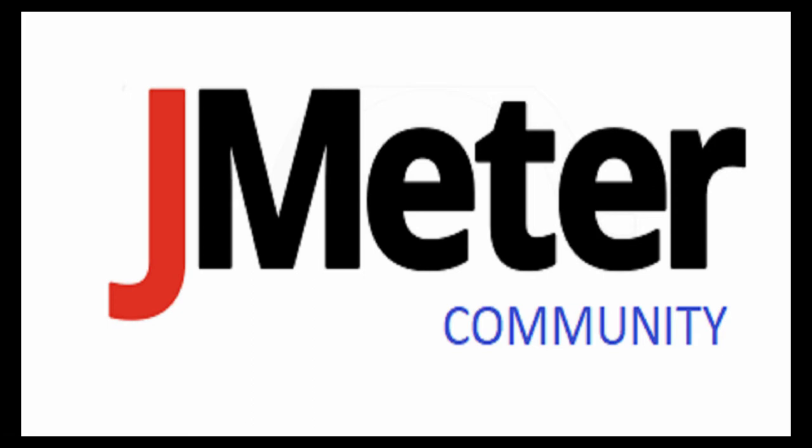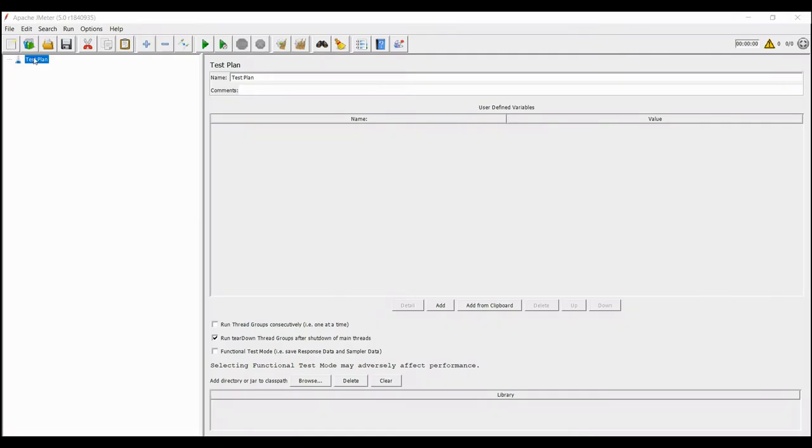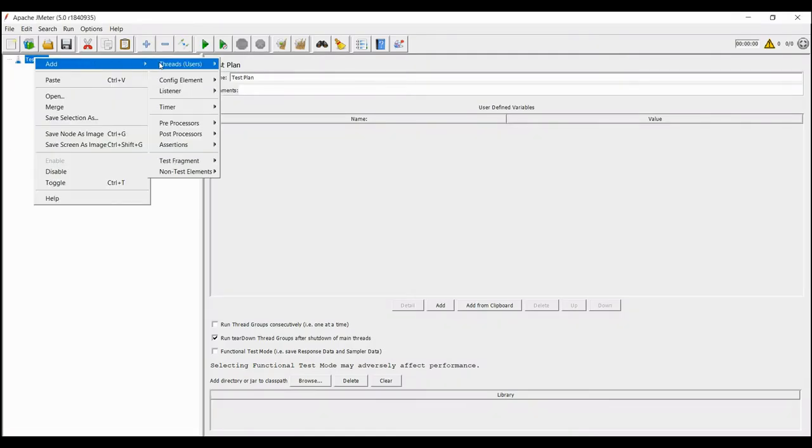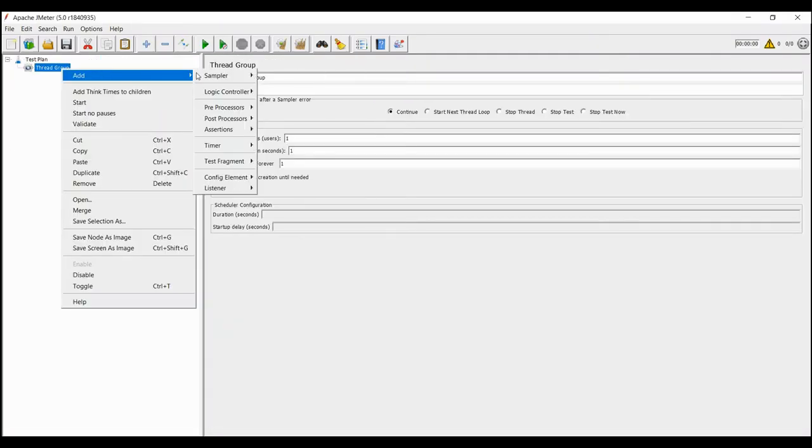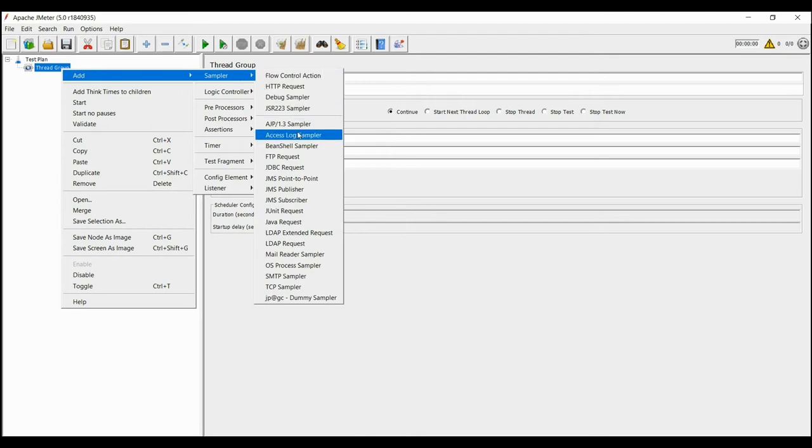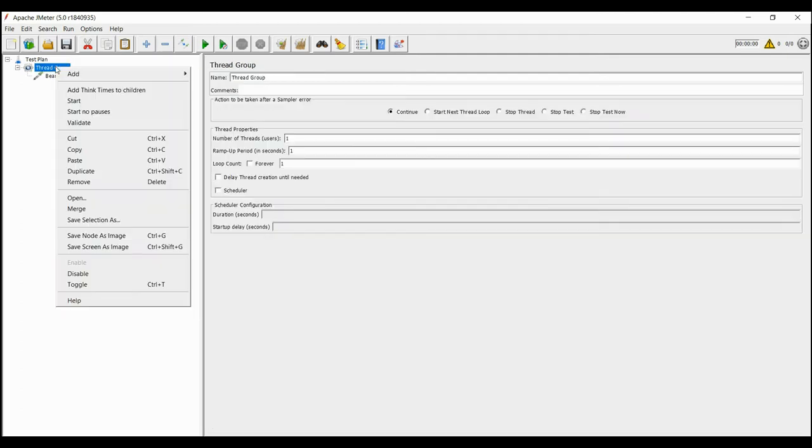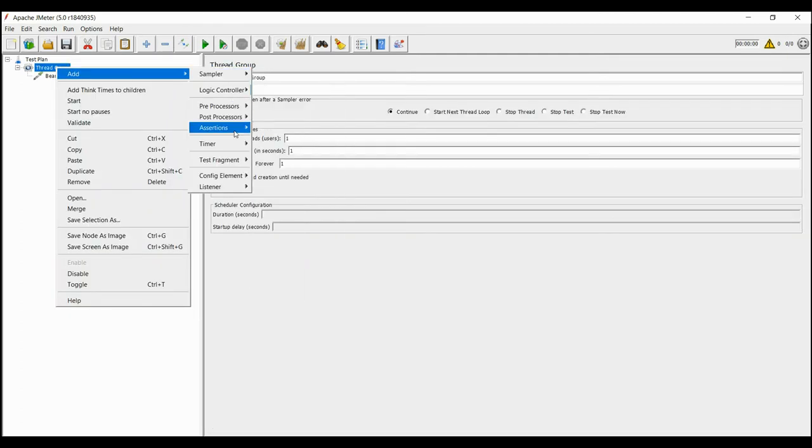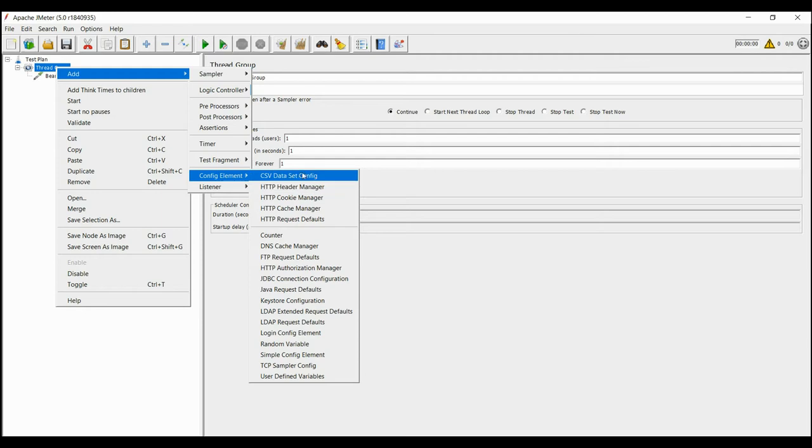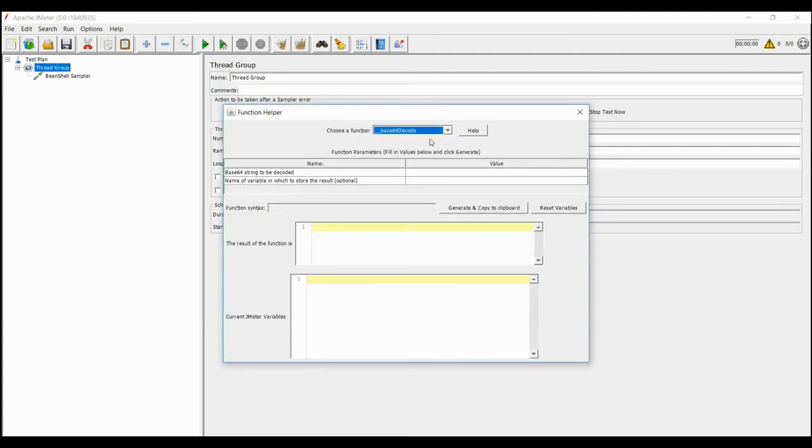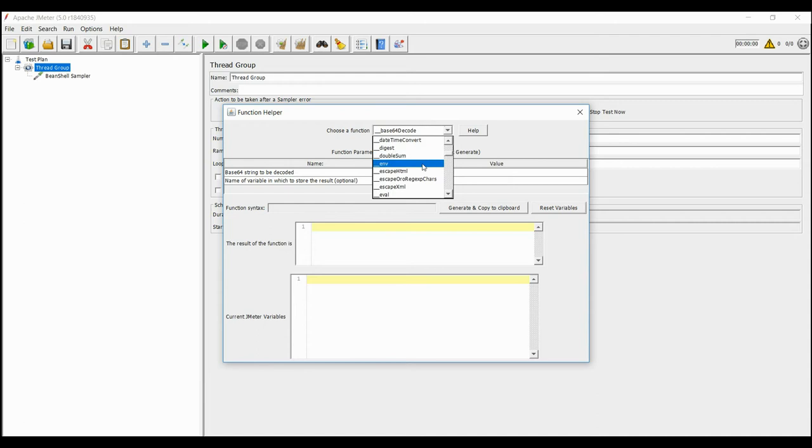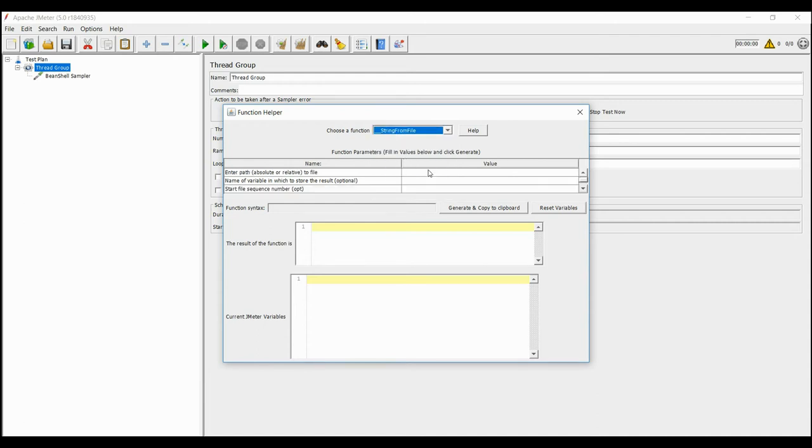To transfer values inside the file, or to basically say reading from a file, we already have csv-dataset-config, but to use from Bean Shell, we can use a small function called String from file inside the function dialog box. You can enter the path which is compulsory, while all other are optional.